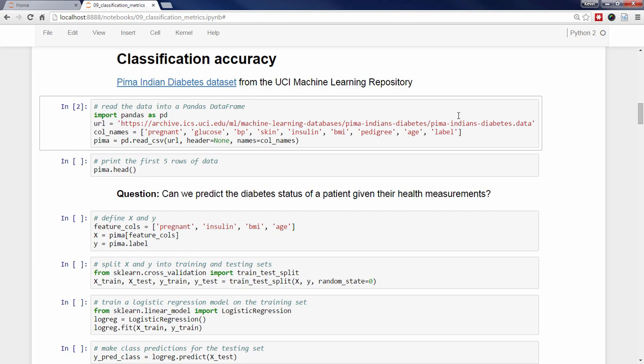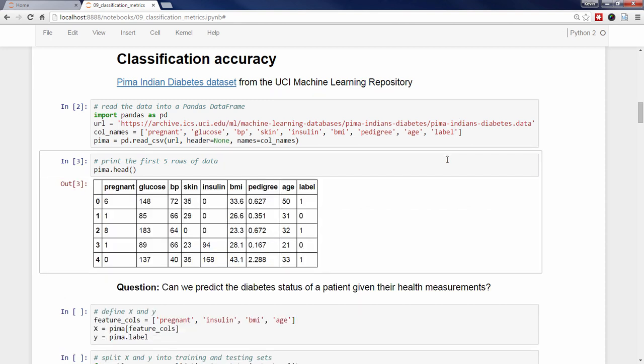Let's print the first five rows from the dataframe using the head method. Each row represents one patient, and the label column indicates 1 if the patient has diabetes and 0 if they do not. We are defining the classification problem as follows: can we predict the diabetes status of a patient given their health measurements? We're going to start by defining the feature matrix X and response vector Y. I'm going to choose pregnant, insulin, BMI, and age as the features.